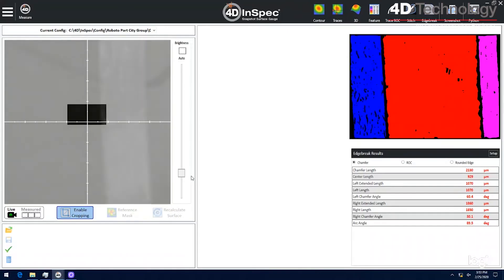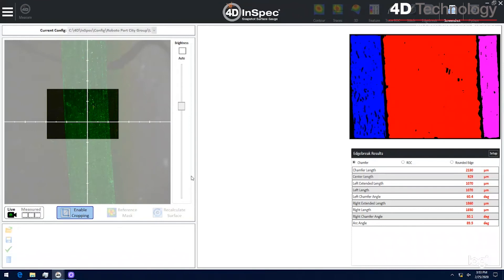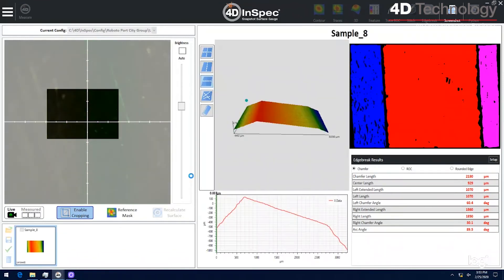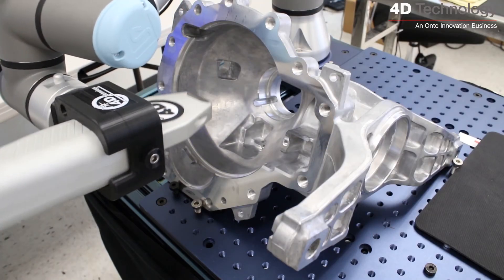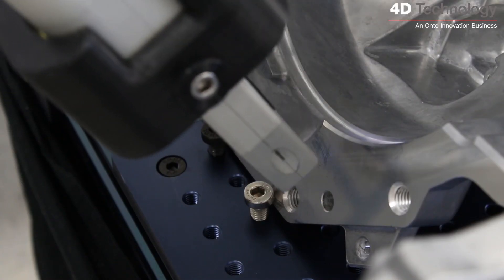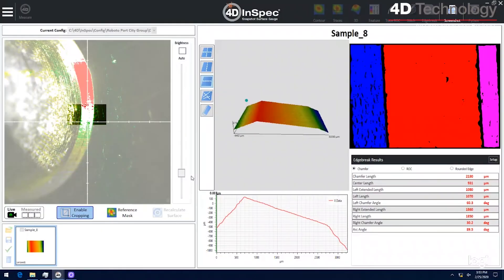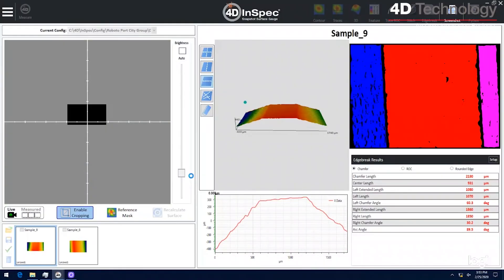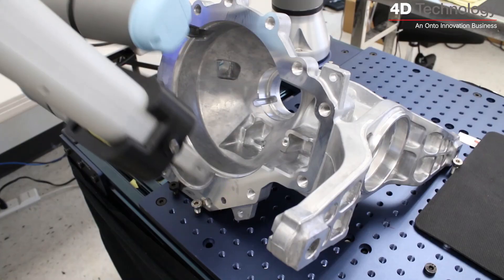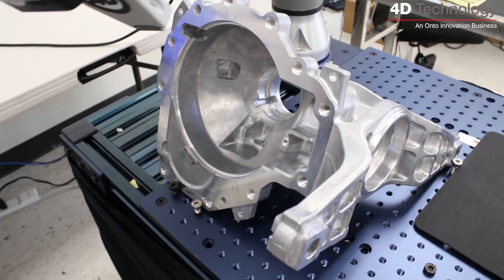4D InSpec has the field of view for long chamfers and the precision and resolution needed for small edges. It's quick and easy to measure similar parts in multiple locations.